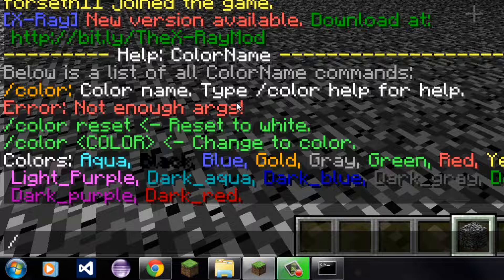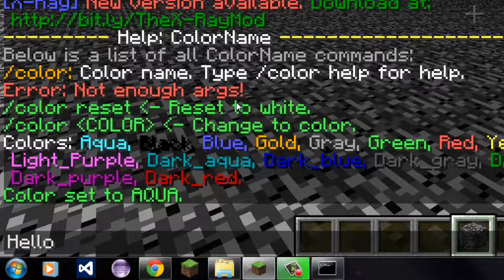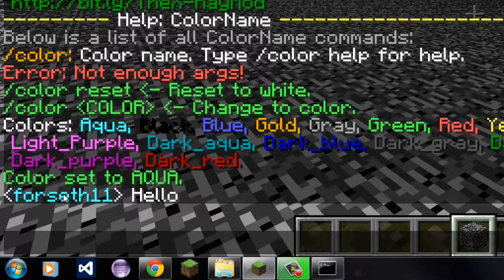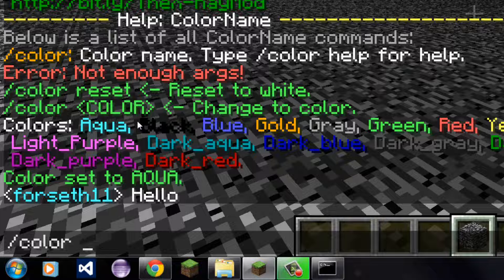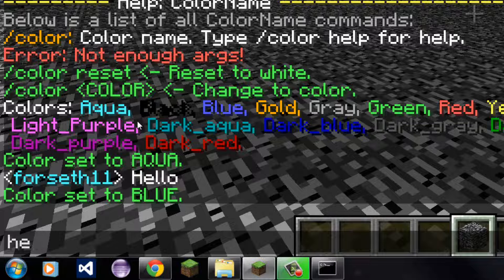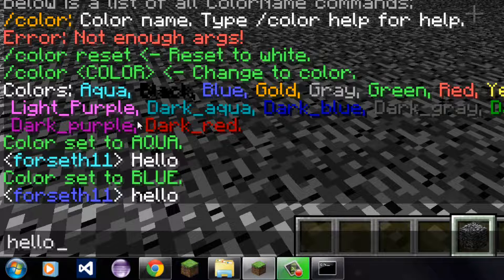Now we're just going to simply type color and let's try aqua. Color set to aqua. As you can see, my name color is now aqua. Now I'm going to try color blue. As you can see, my name color is now blue.